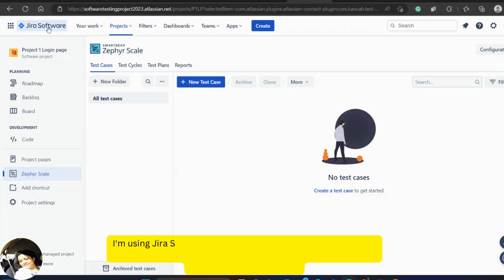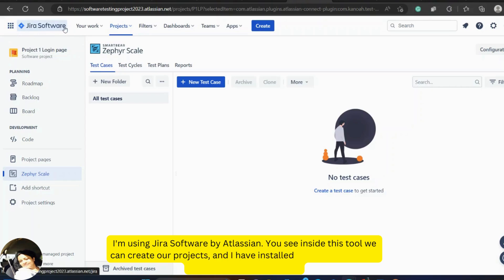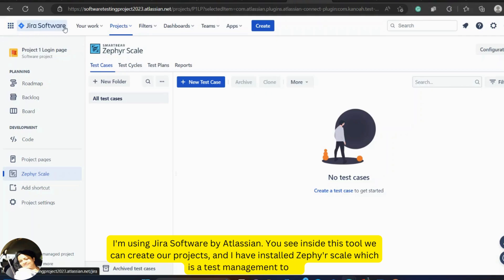I'm using Jira software by Atlassian. You see inside this tool, we can create our projects and I have installed Zephyr Scale, which is a test management tool.